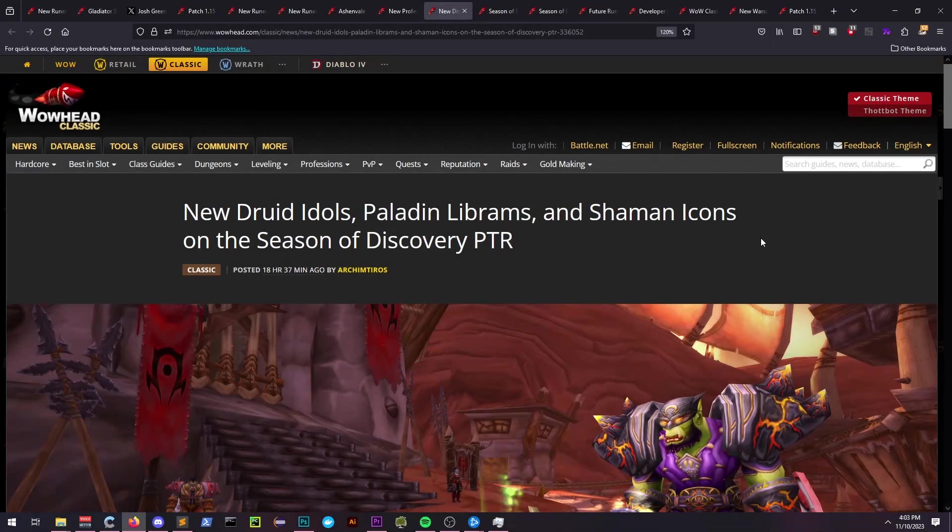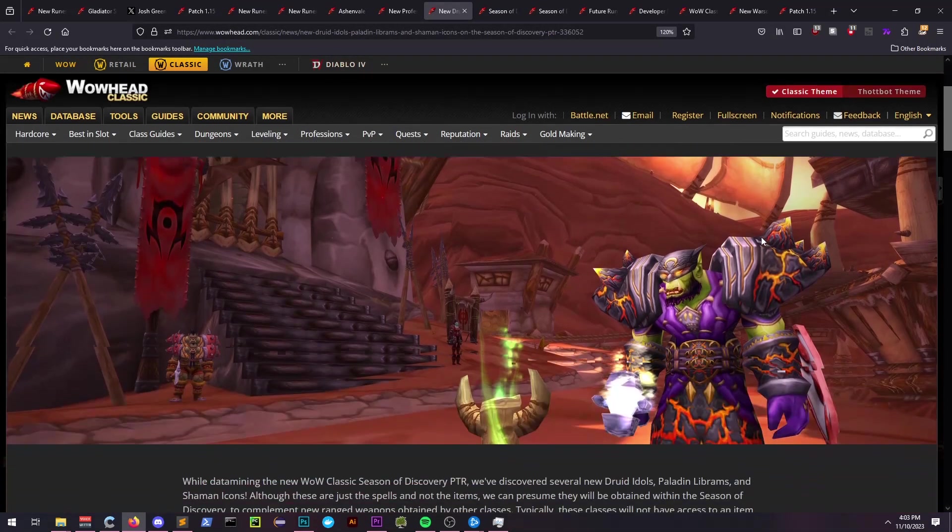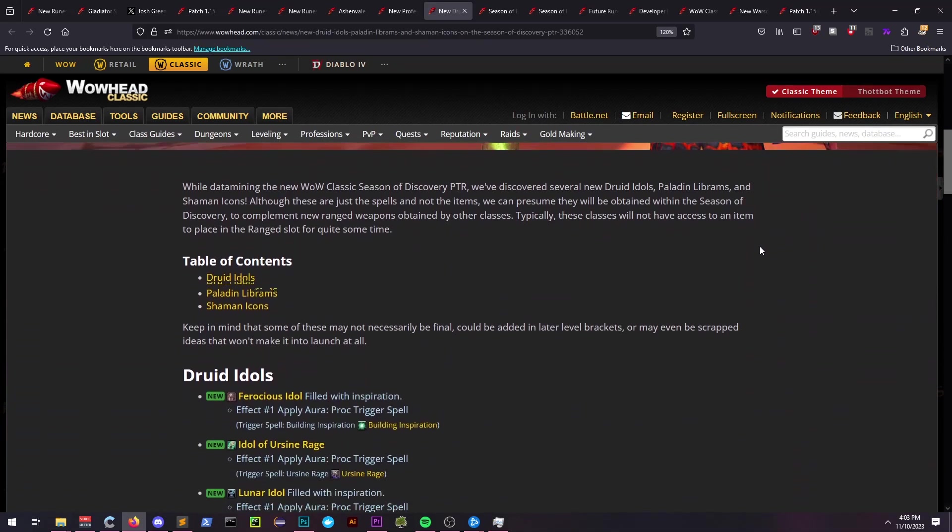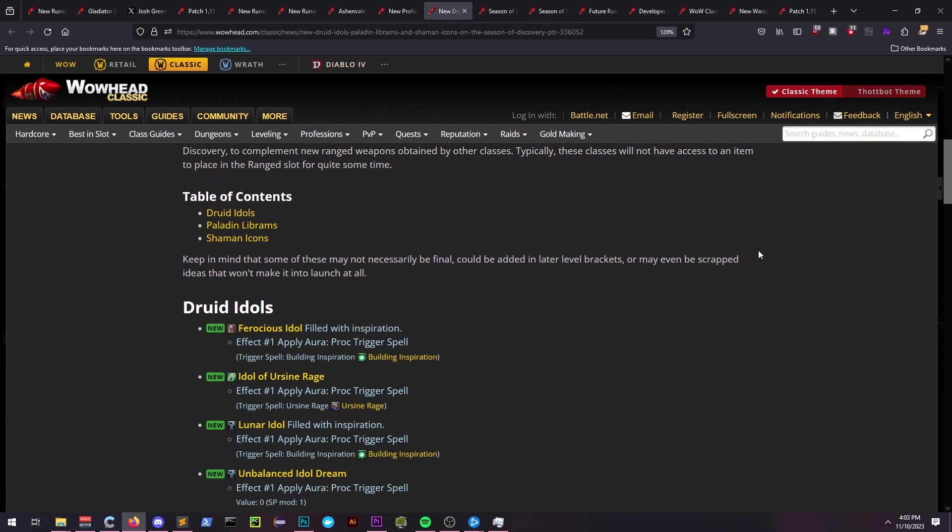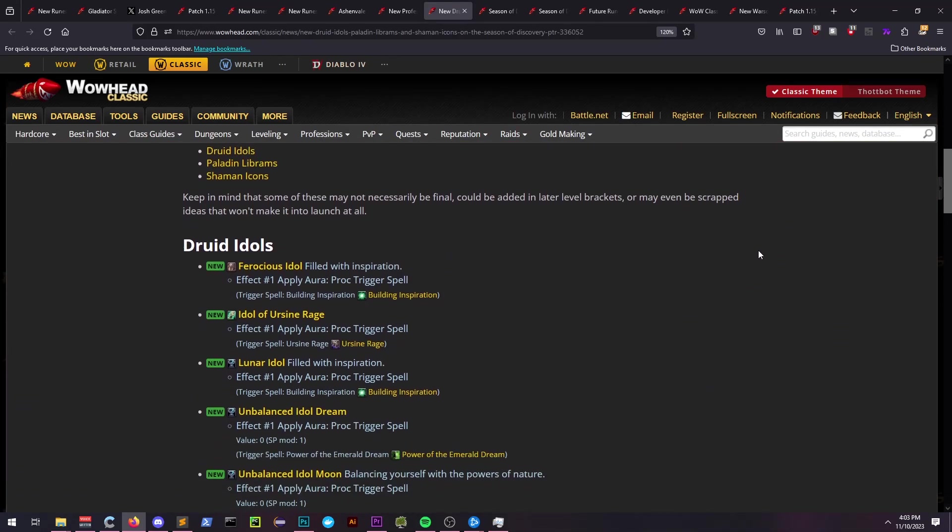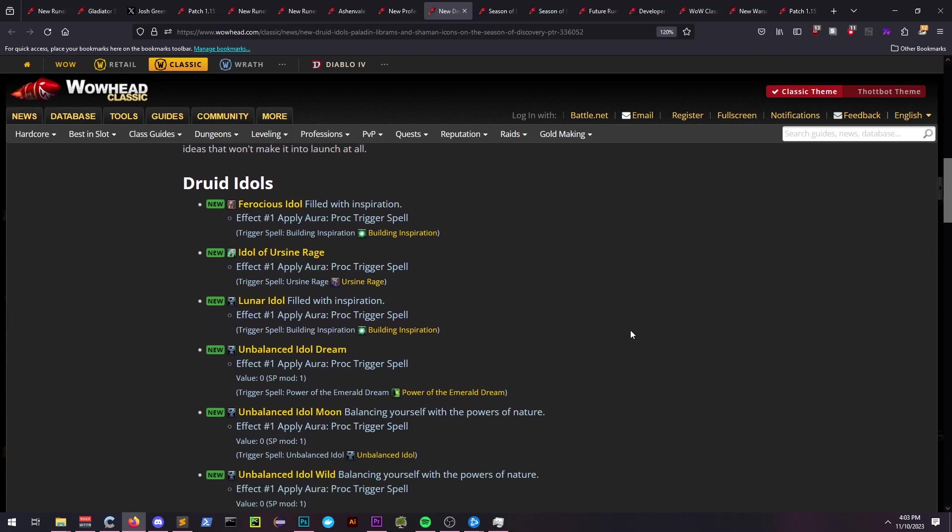Druid Idols, Paladin Librams, and Shaman Totems were also datamined. There's no actual information regarding what they do, but if you read their names you can make some assumptions on them if you'd like.